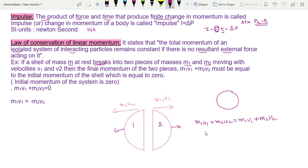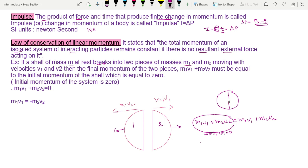Since the shell is at rest, the initial velocities are u1 equal to 0 and u2 equal to 0. So the initial momentum on the LHS is M into u, which equals 0. The body is at rest before the break or blast.